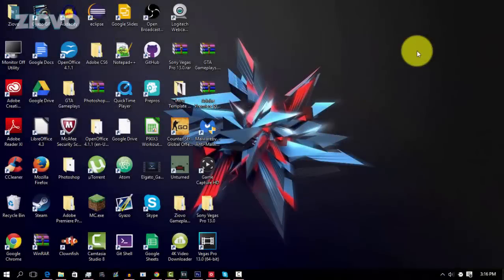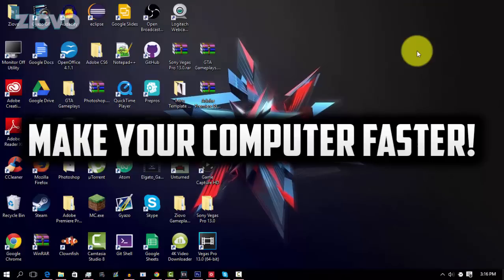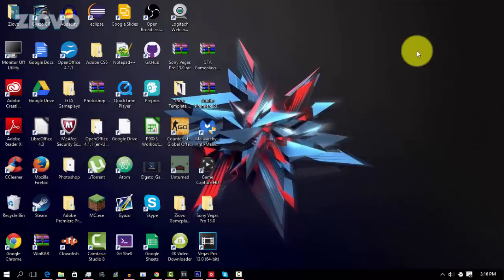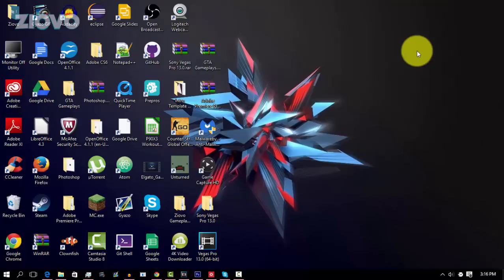What's up guys, Iovo here, and today I'm going to be teaching you how to make your computer faster and optimize it for its maximum performance. And before we begin, remember to smash that like button. Let's see if you can hit 2,000 likes, and if you guys do enjoy the tutorials, be sure to hit that subscribe button down below. And with that being said, let's get started.